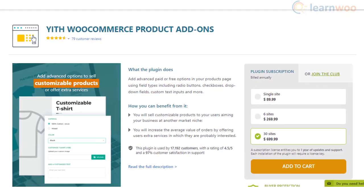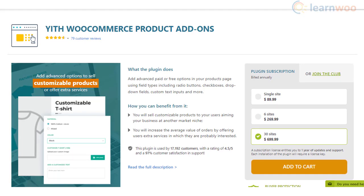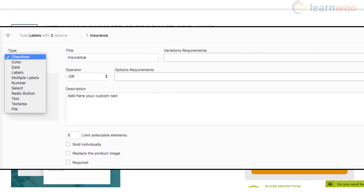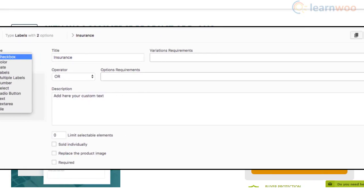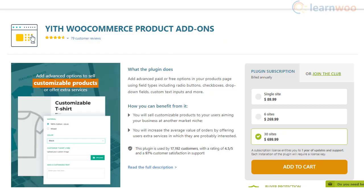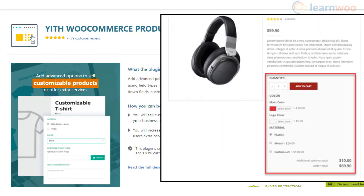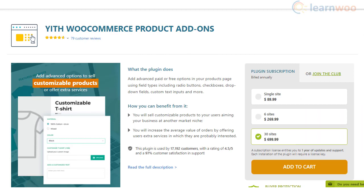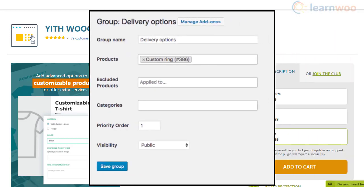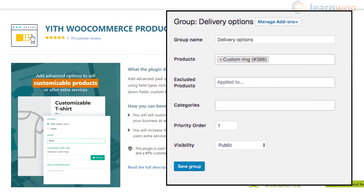You can improve customer satisfaction and average order value with the YITH WooCommerce Product Add-Ons plugin. It helps you add different field types such as radio buttons, checkboxes, drop-down fields, and custom text inputs on your product pages. The additional fields could be free or chargeable according to your store strategy. Furthermore, the plugin lets you set add-on options for all products or for select products or categories.